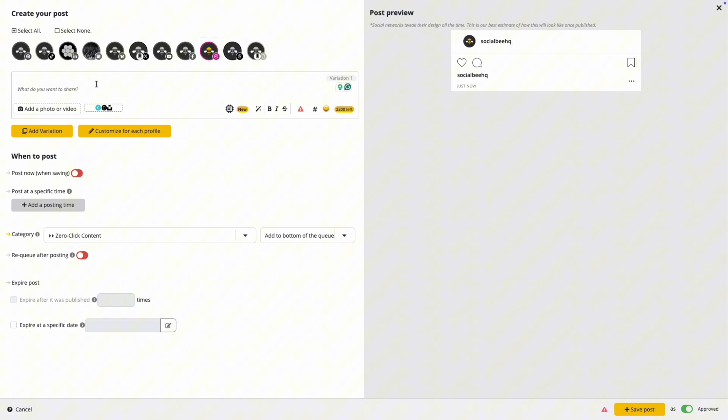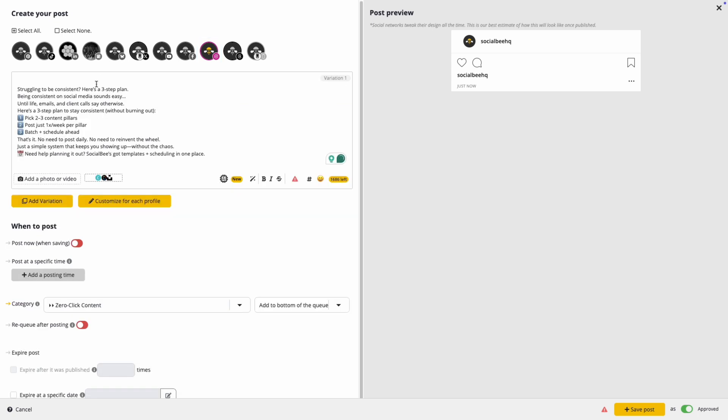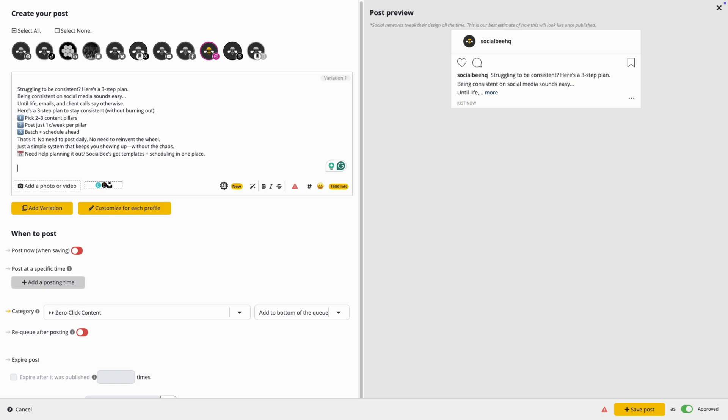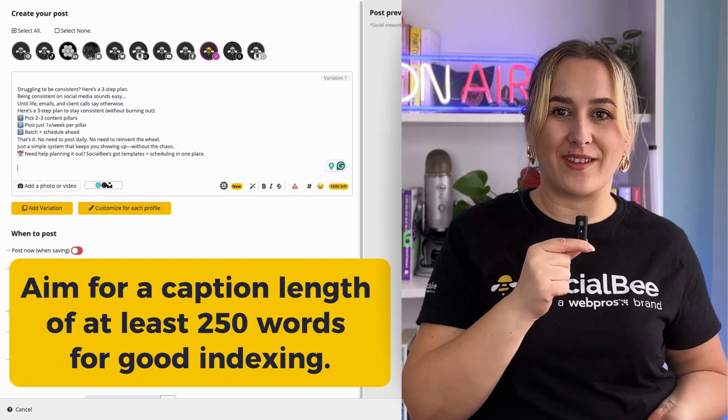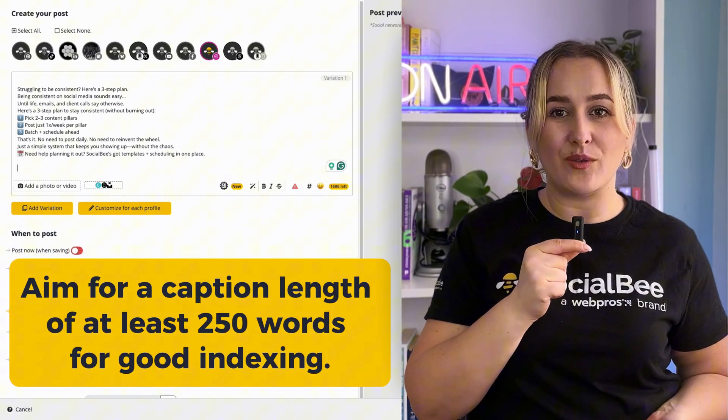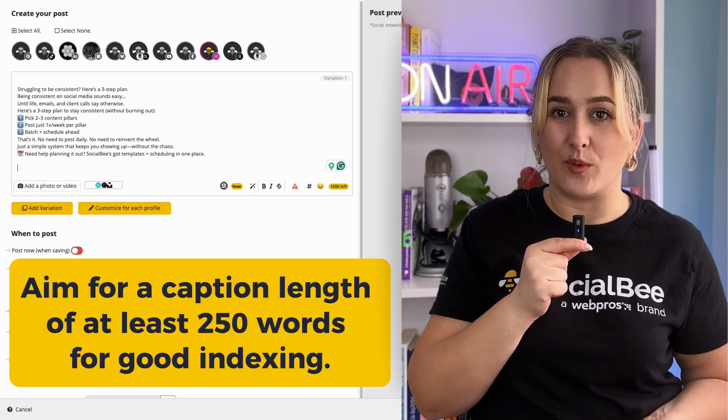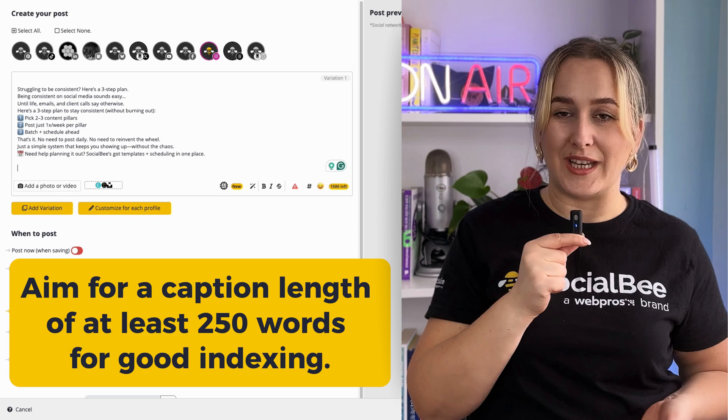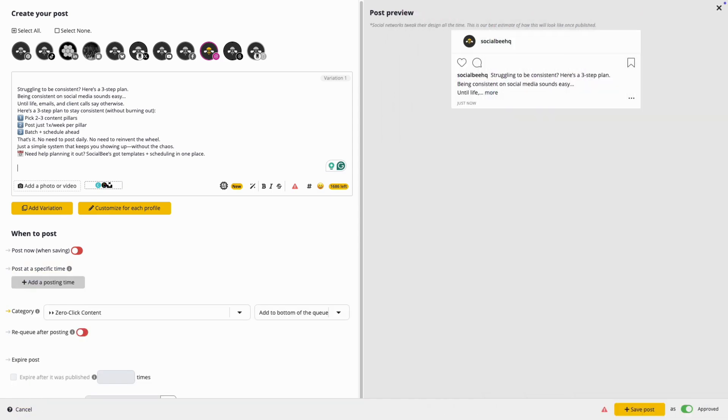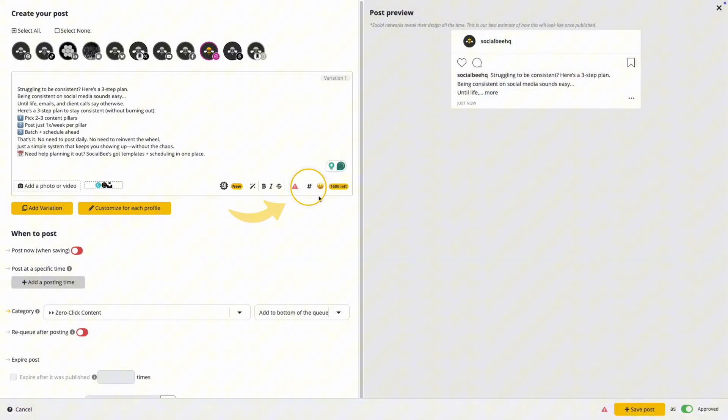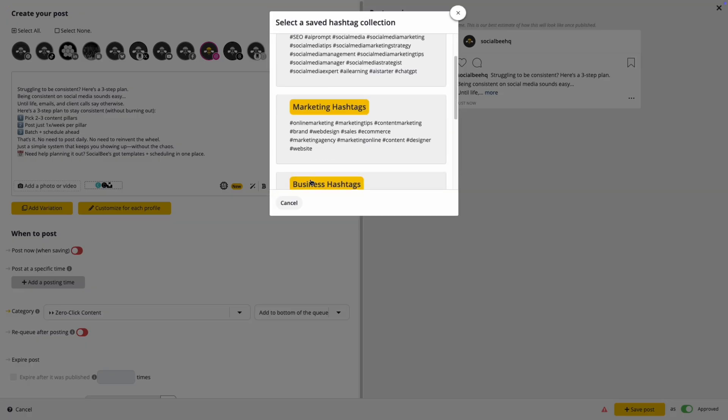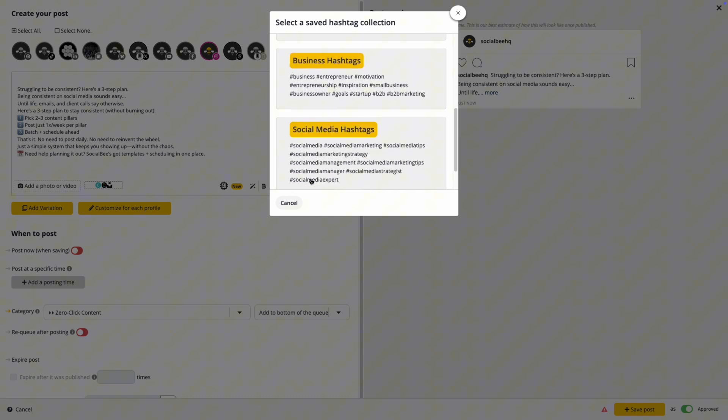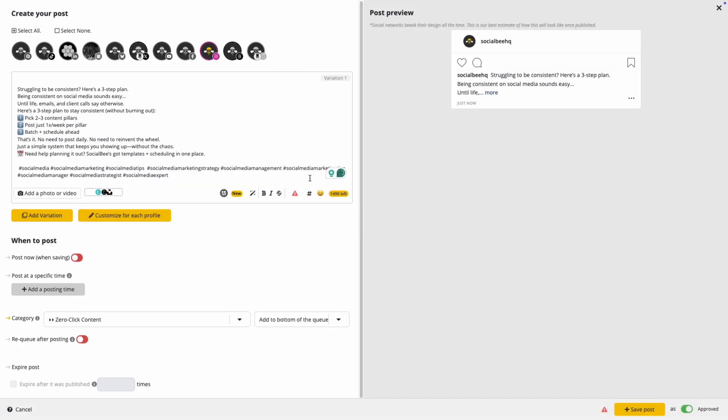Make it SEO friendly so that Instagram's algorithm can use this to increase visibility. You should aim for a caption length of at least 250 words for good indexing. Make sure you use relevant hashtags, but use them as your keywords, indicating what your post is about and avoid using ones that are too generic.